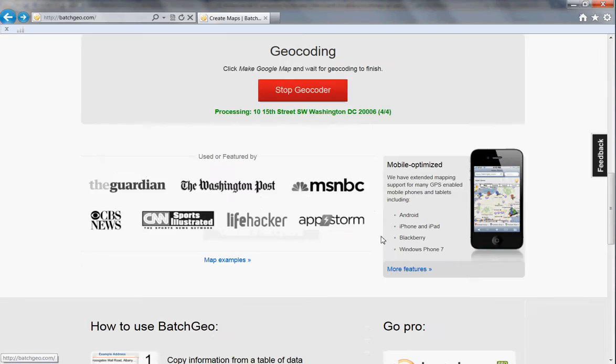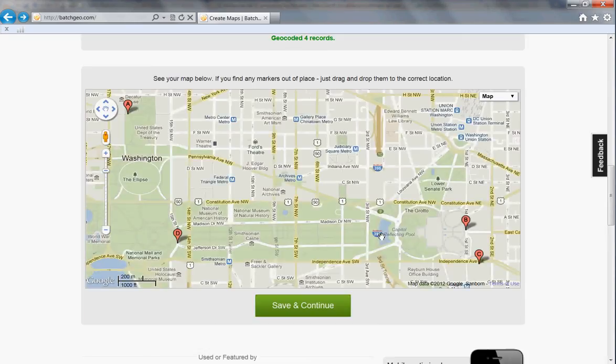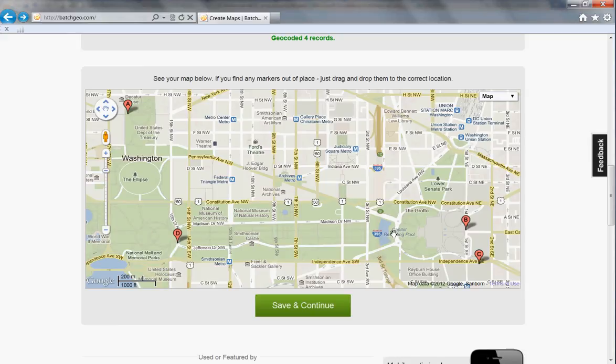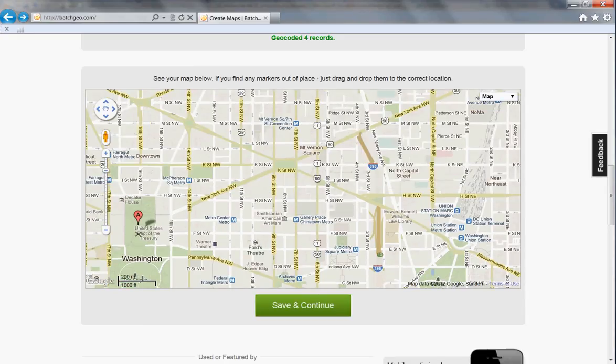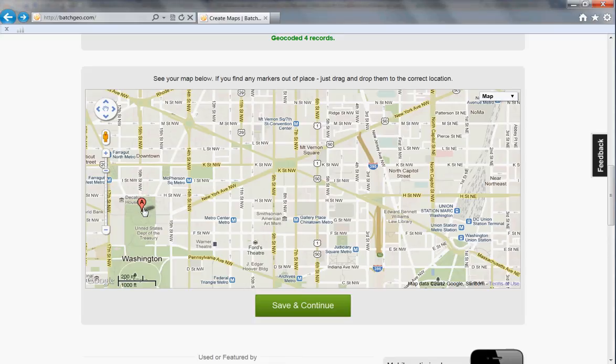So let's map it and see what we get. And there they are, the four locations that I put into my data set. I might want, for example, to move the White House a little bit over to about there, but that's fine.